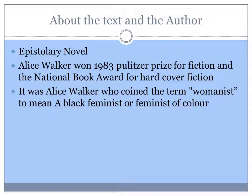The letters are written by the protagonist of the story, that is Celie, to God. Alice Walker won the 1983 Pulitzer Prize for Fiction and the National Book Award for Hardcover Fiction for this novel. It was Alice Walker who coined the term 'womanist' to mean a black feminist or a feminist of color.